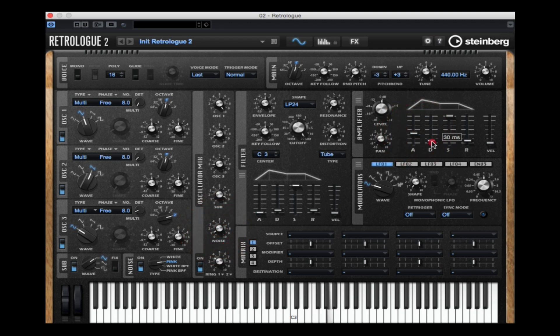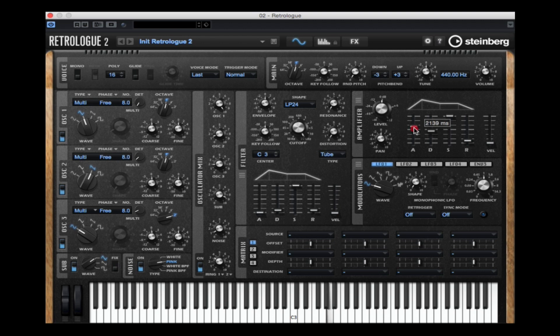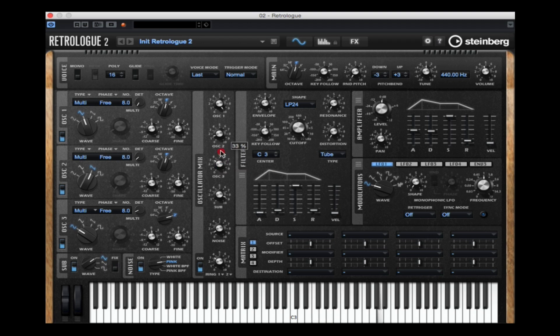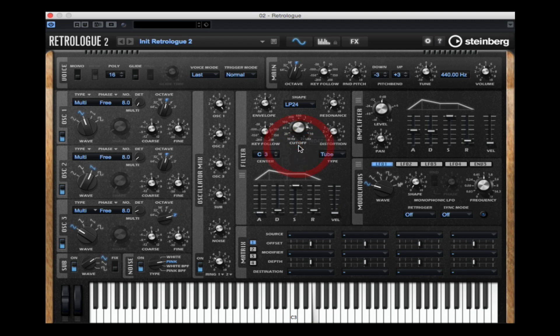Now I've moved over to my amplifier and I'm just giving the sound a slower attack so it's taking longer for each note to build and decay. We can control the attack or the decay, the sustain or the release using the envelope in the amplifier section.